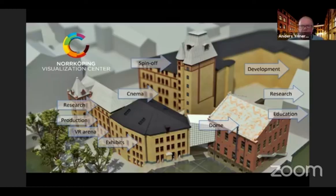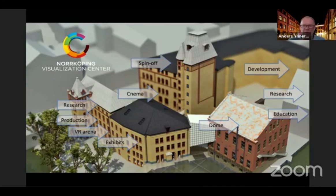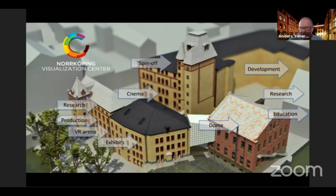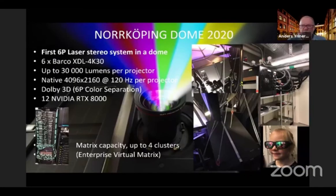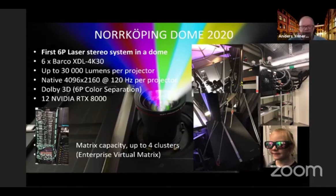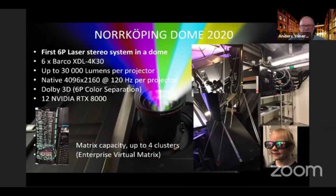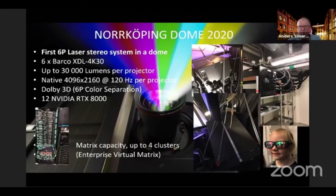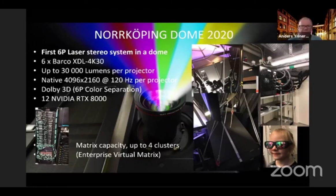But we also have a public dome facility and planetarium connected to us. And this is a wonderful playground for us in many, many different ways. And just to use some of the specs behind that it's a 6P laser stereo dome at this point. And it's primarily the 12 NVIDIA RTX 8,000 cards that are, so we essentially have one state-of-the-art GPU per projector per eye. And that's why we can do a lot of experimentation with real-time rendering in our dome, which is of course very exciting.